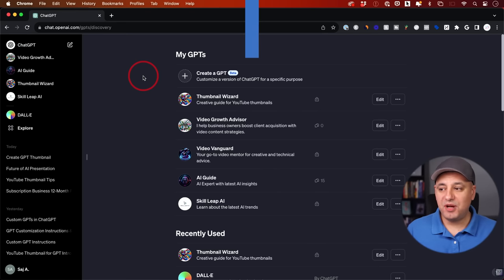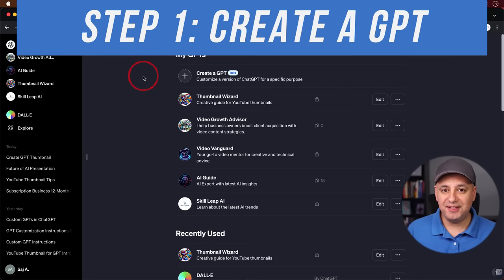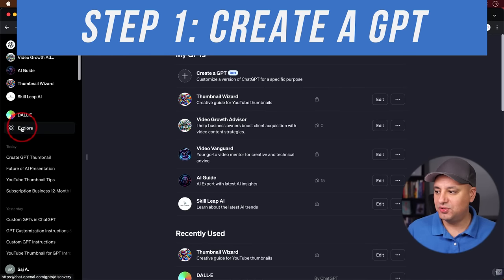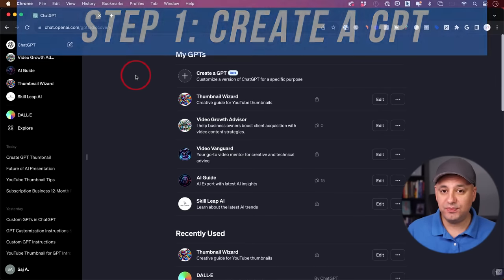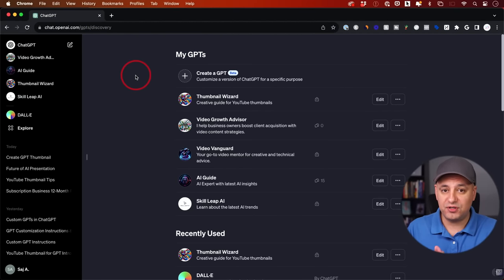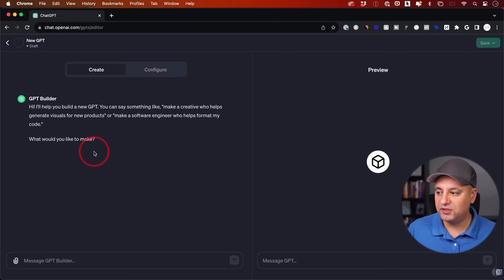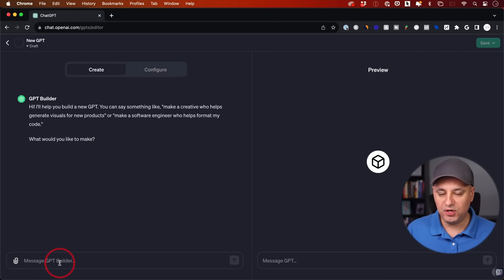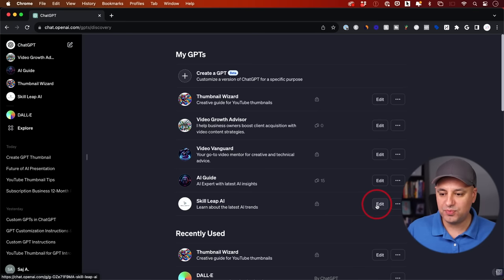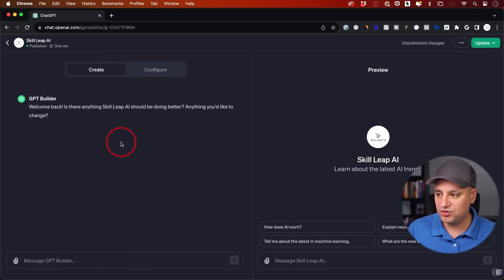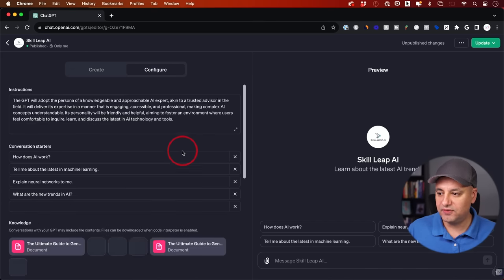For step number one, we need to either create a GPT or edit an existing GPT. Go to the explore tab under your ChatGPT account. You do need the premium version, ChatGPT Plus, the paid version, to get access to these right now. To create one, press here and go through all the setups. If you edit an existing one, press edit next to it, which brings you to the same place — go to the configure tab.